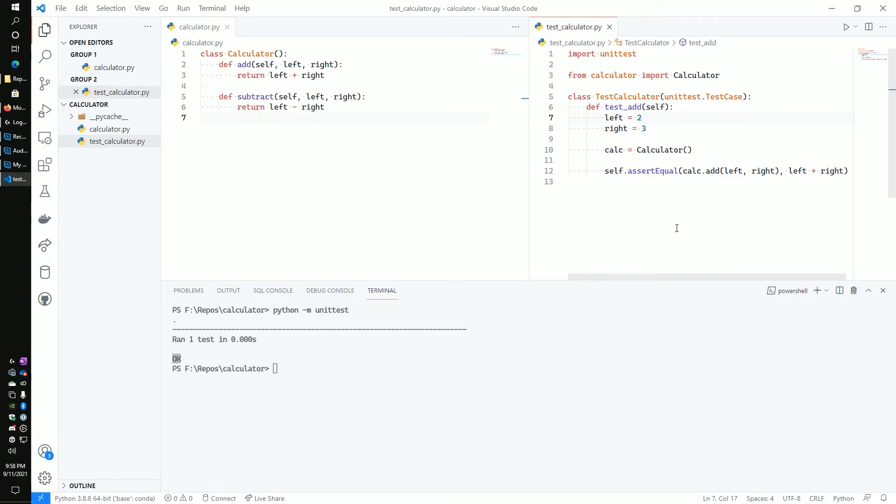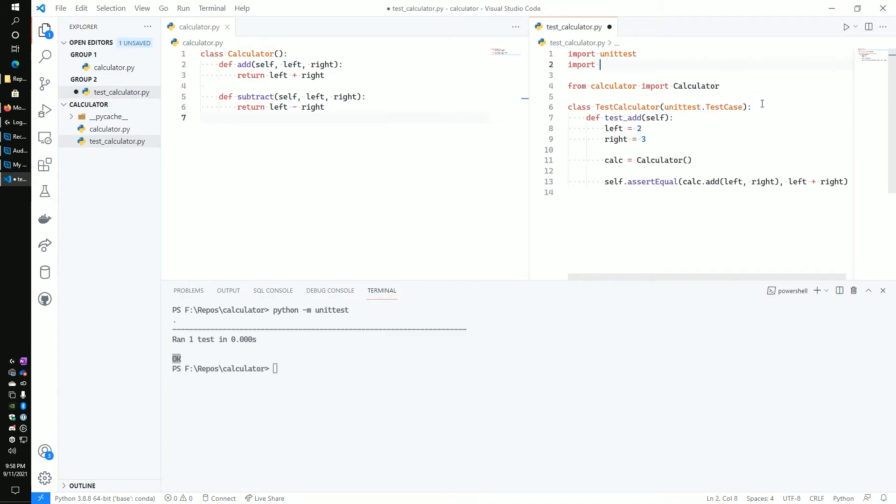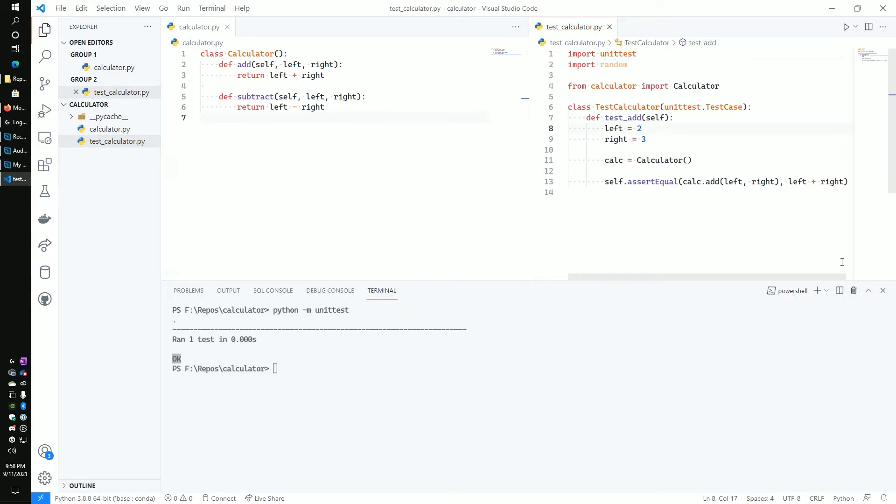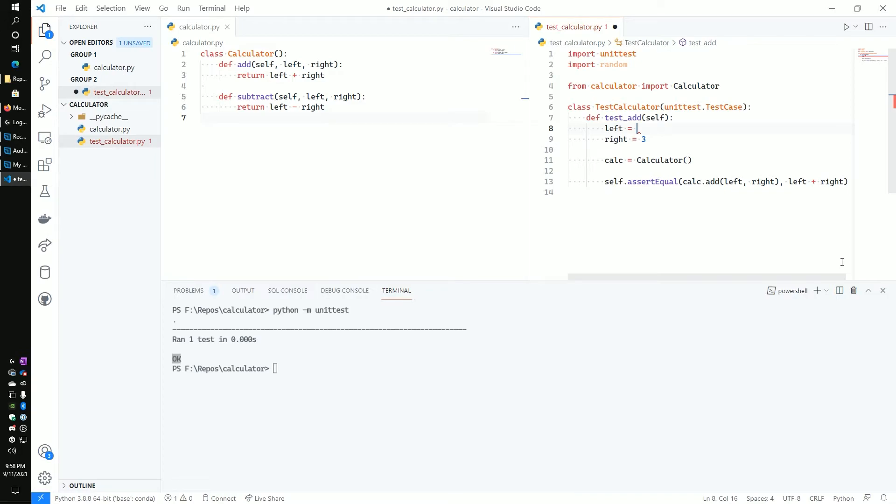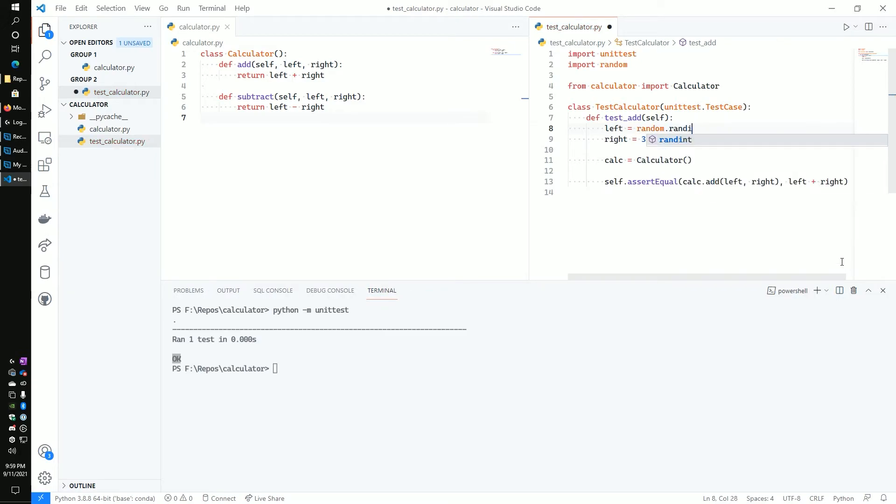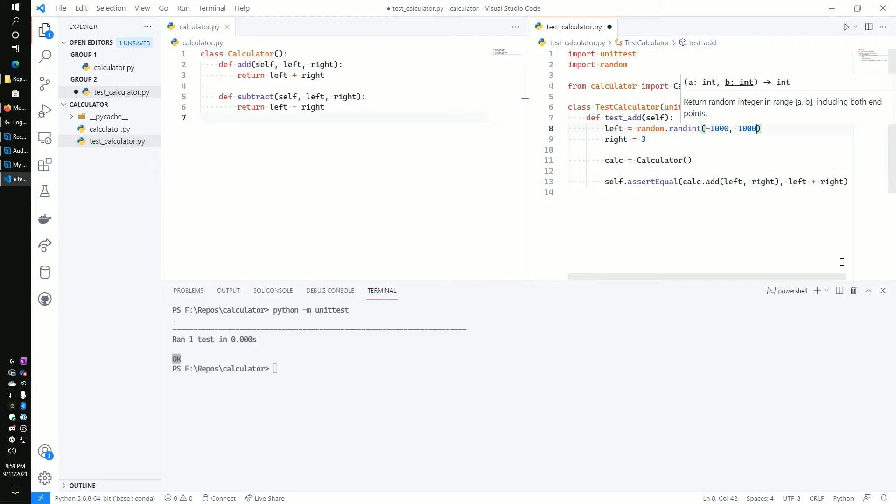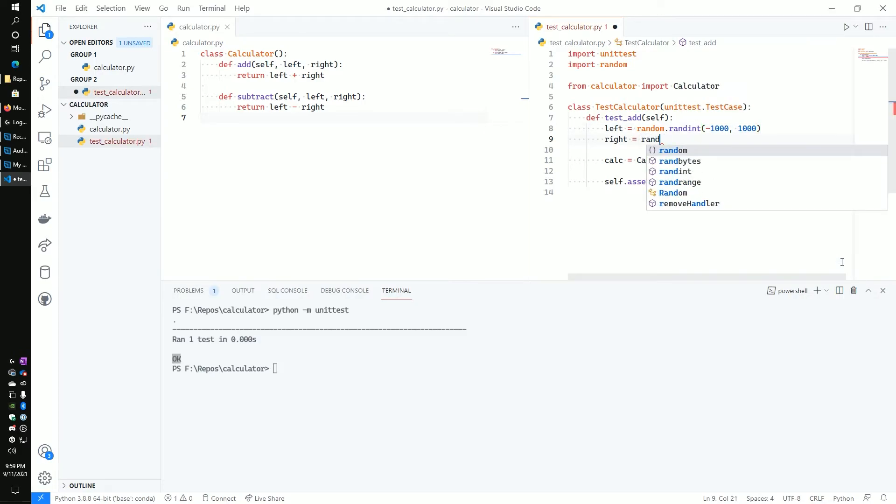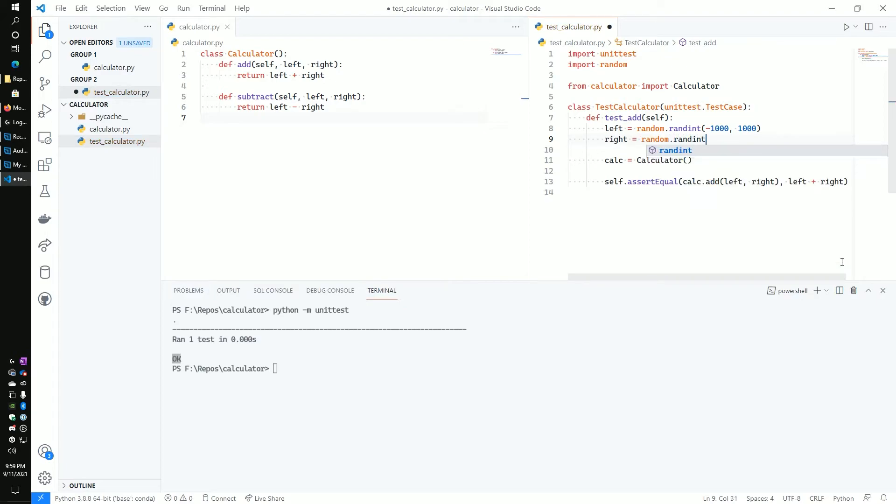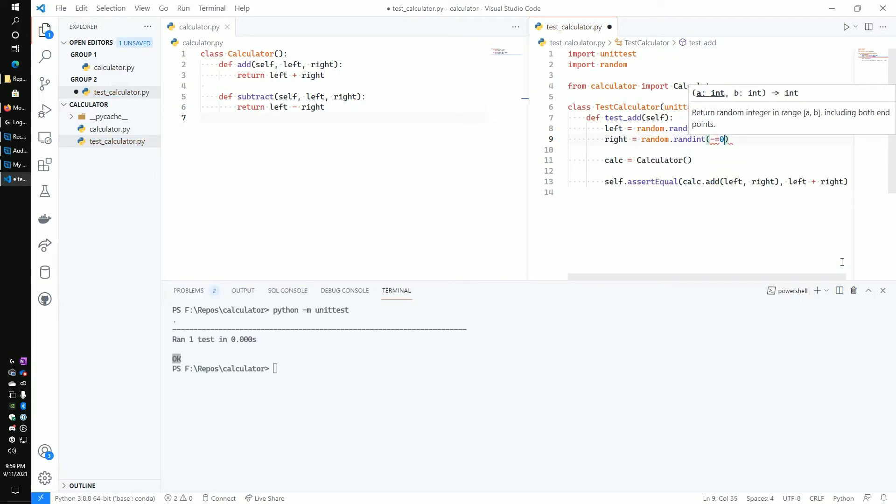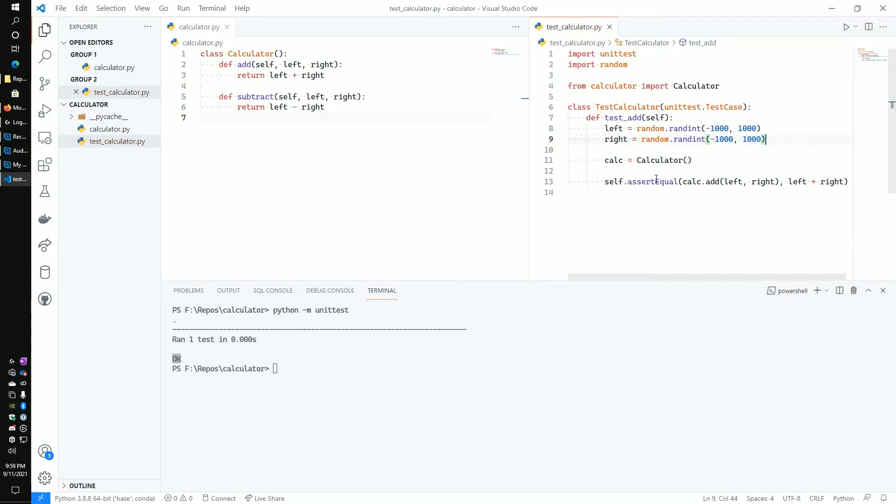So for this what we're going to want to do is import the random module. And then from there, instead of using two or three, let's set a random integer. And as a part of this, we're going to talk or think about what are the ranges that we might want to use. So for this one, we're just going to arbitrarily use a range of a thousand and negative a thousand to a thousand, because we want to be able to test both the negatives and positives. So we want to be able to add two negative numbers or a positive and a negative or two positives. And so we're going to do that for both left and right. So it's going to randomly select between the negative a thousand and a thousand.